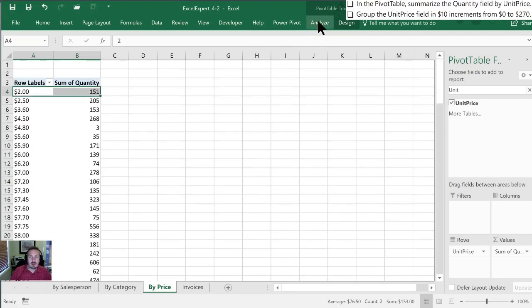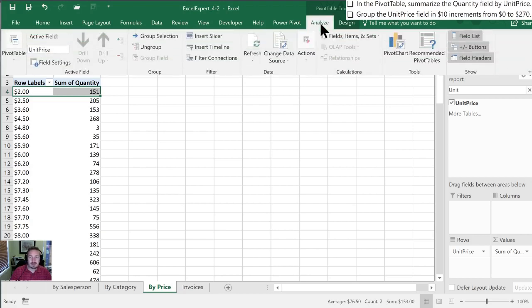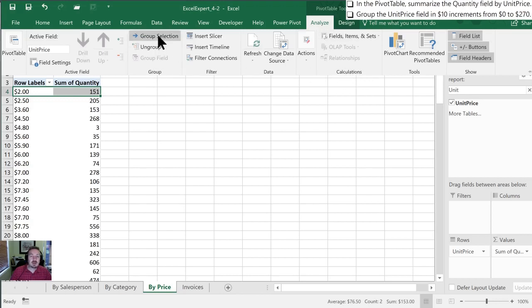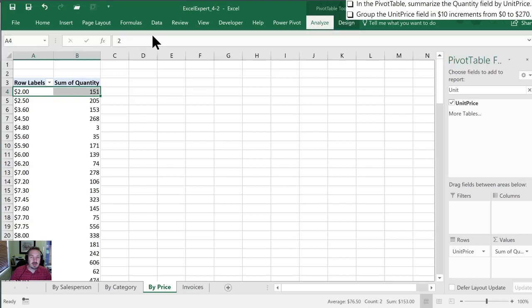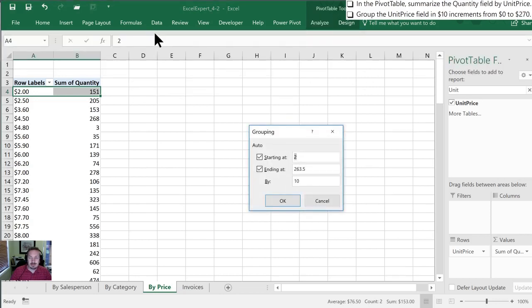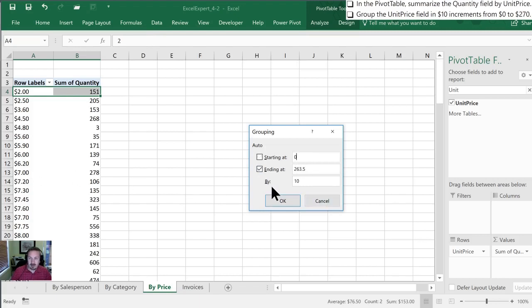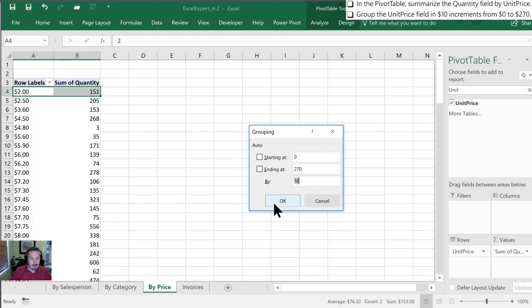So what we'll do is we'll go into analyze in our pivot table contextual tab in our ribbon and we are going to go in the group section into group selection and instead of starting at 2 we are going to start at zero to finish at 270 and to have $10 increments. So let's click OK.